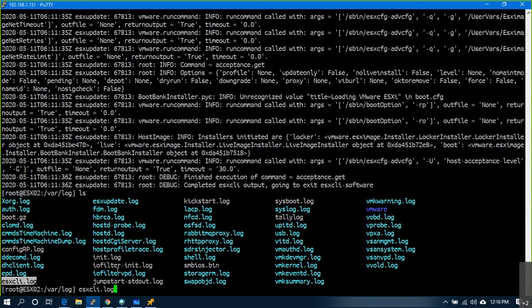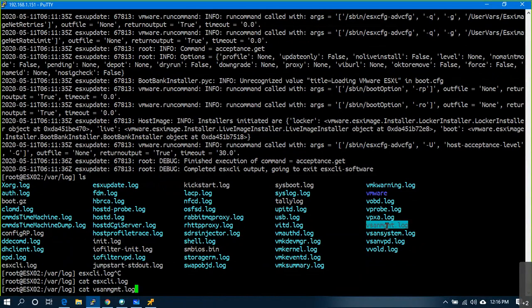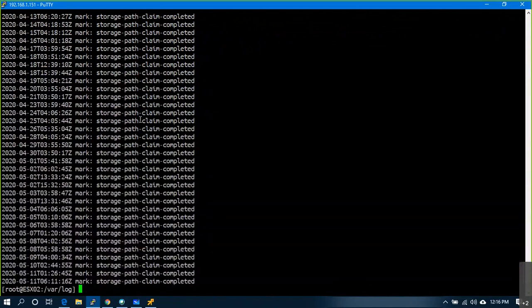If you run CLI commands, the output will appear in the corresponding log. For vSAN, since I only have local storage, there's limited output. But if it is a vSAN environment, you will see a lot of logs generated. Based on the requirement, you can have a look and do the troubleshooting accordingly.